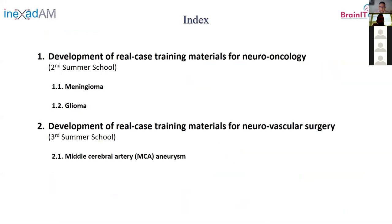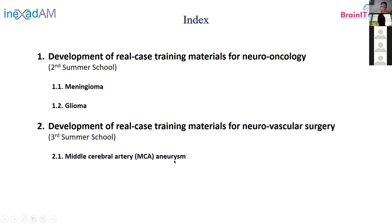My presentation is divided into two parts. The first part covers the development of real-case training materials for neuro-oncology. These training materials were used for the second summer school of the Brain IT project. We did two cases: one meningioma case and one glioma case. I will also briefly explain how we created a synthetic aneurysm for the third summer school, which due to COVID limitations had to be held together with the second summer school last August.